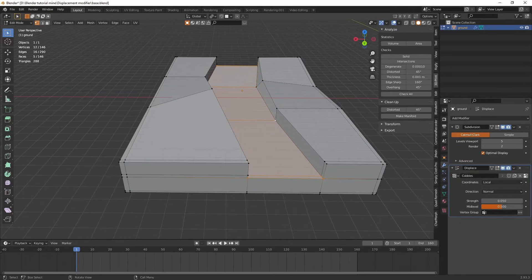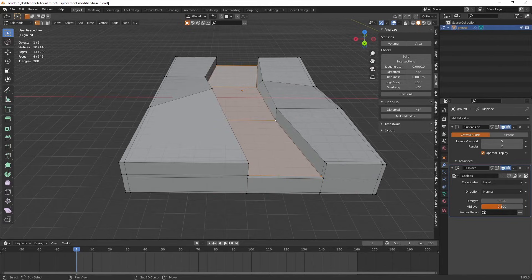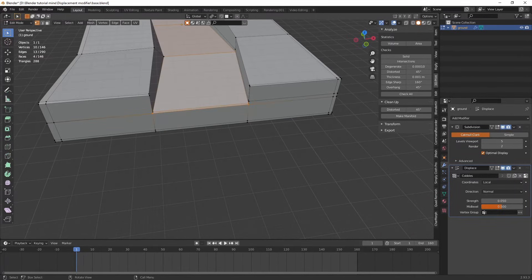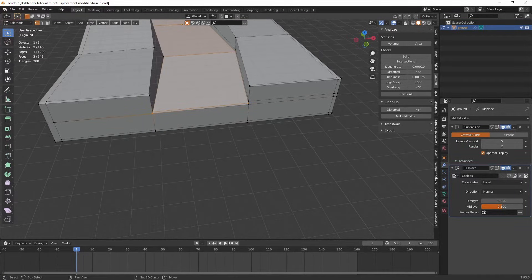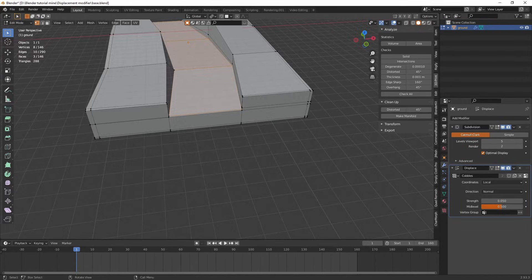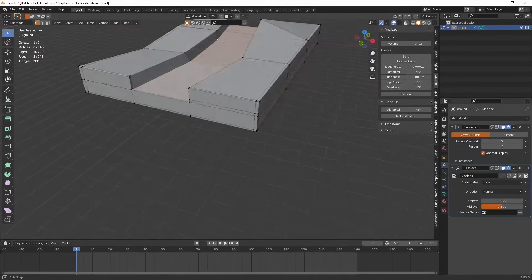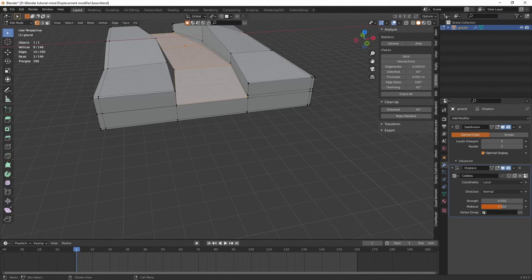Before I do I'll turn this off. This stops the subdivision surface modifier being available in the edit mode because it's just easier to see it. So we're in edit mode now. Now we need to select the vertices that will be the path.